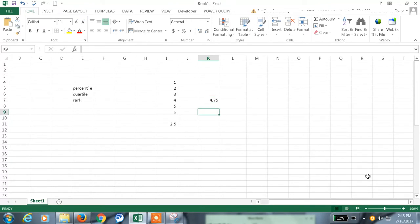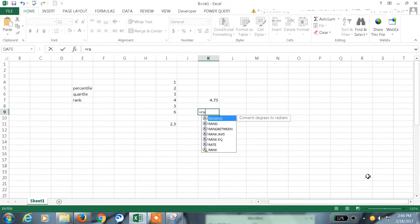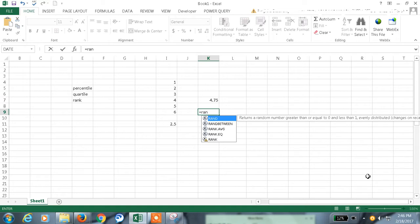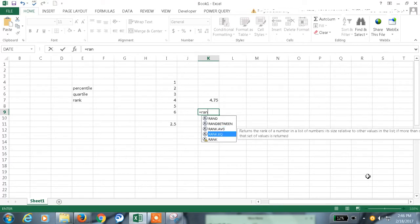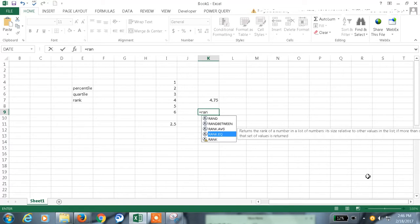And now coming to the rank. The rank function. Here also rank function average. It returns the rank of a number in a list of numbers. It's size relative to other values in the list. That is average. And this is size relative to other value in the list. If more than 1, that set of value is returned. The rank function returns the rank of a number in a list of numbers. It's size relative to other values in the list.